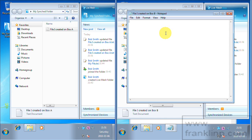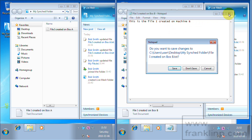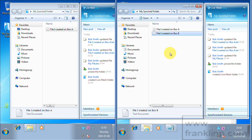And then this is the file I created on machine B. I'm going to go ahead and save that.